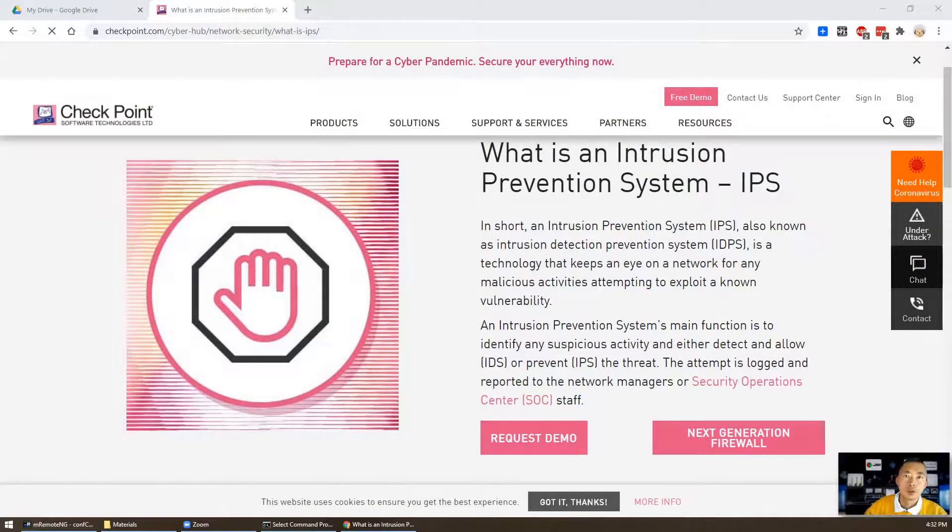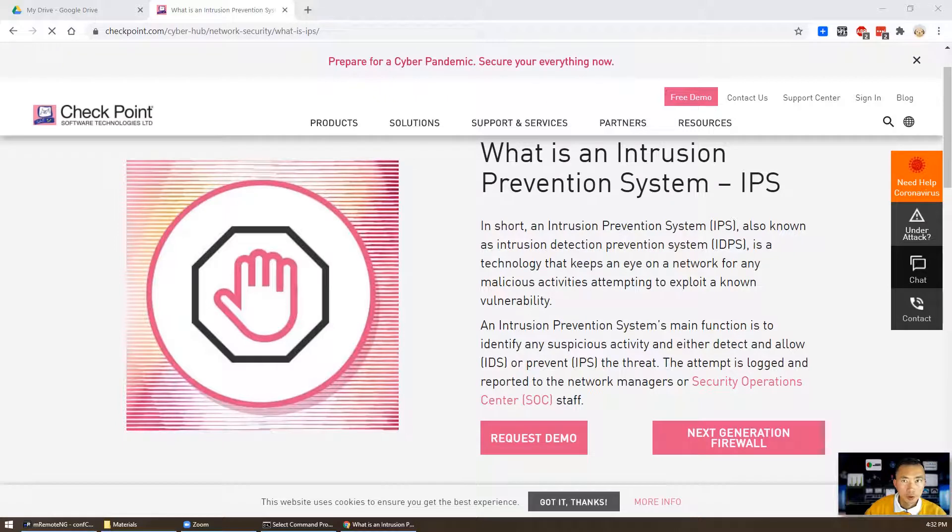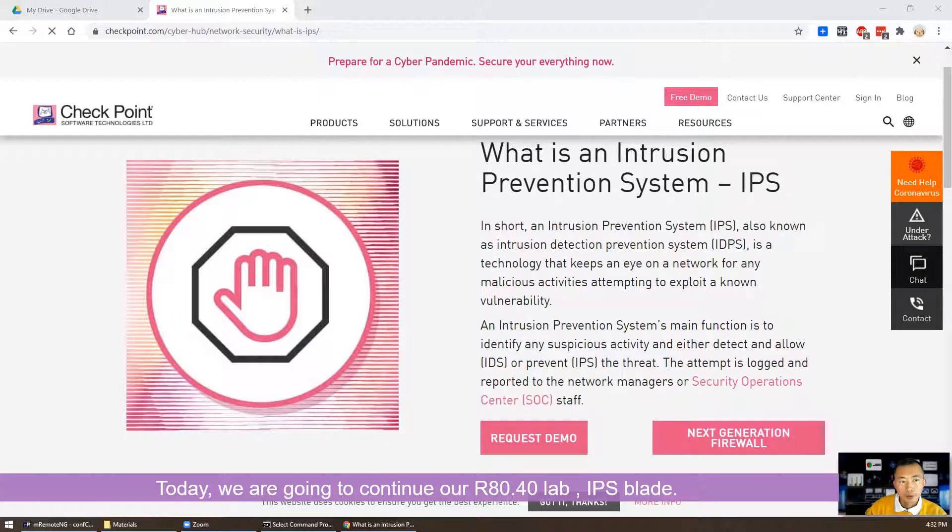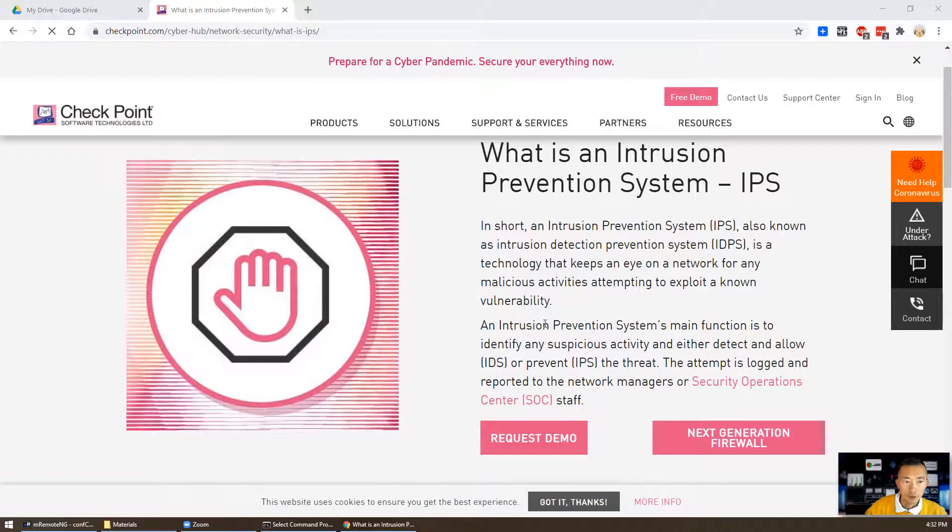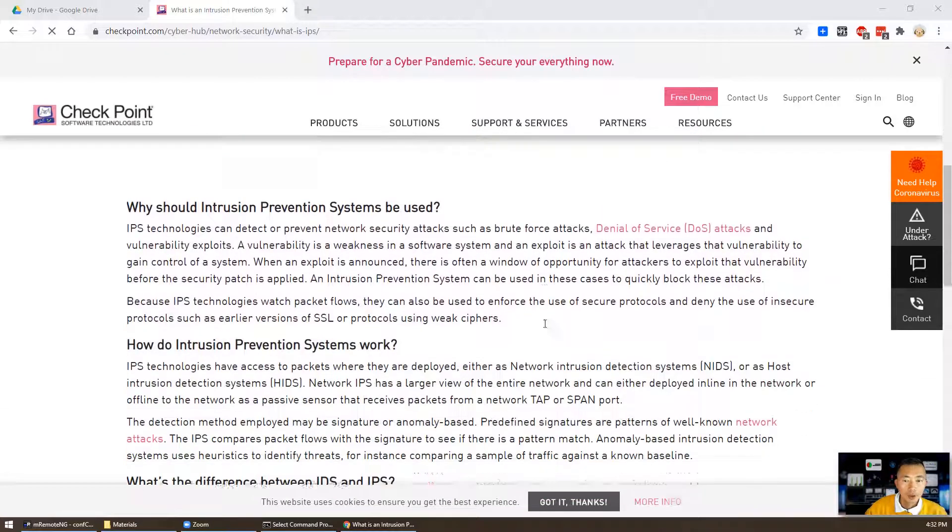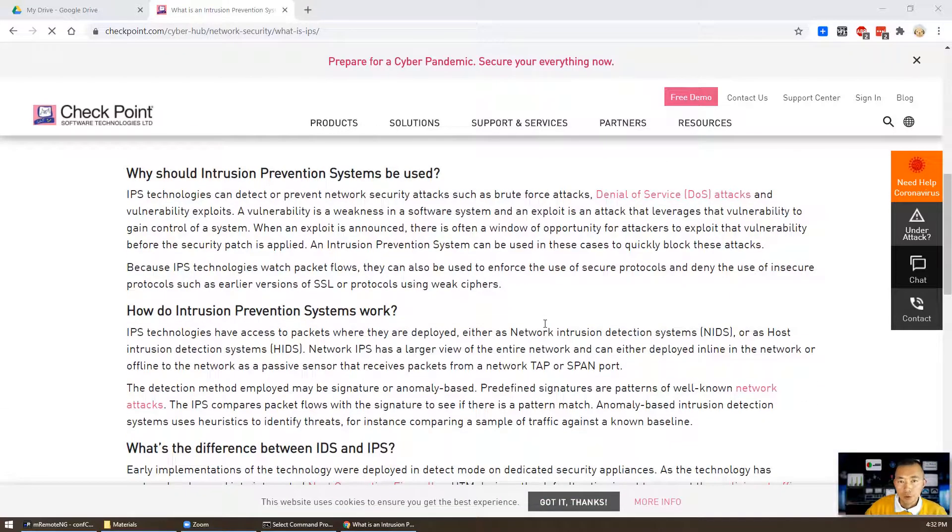Hello YouTubers, welcome to Johnny's YouTube NETSEC channel. Today I'm going to talk about the Checkpoint IPS blade. This is Checkpoint's page regarding IPS. They're going to tell you what IPS is and why we should use it.